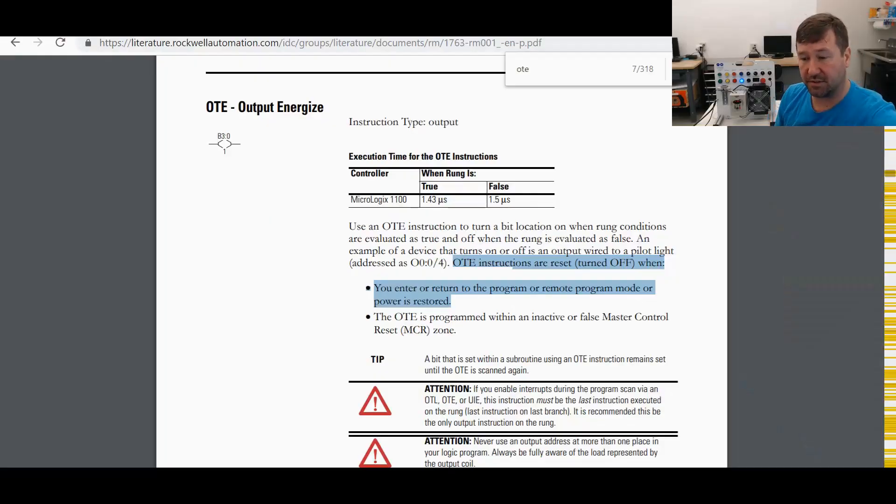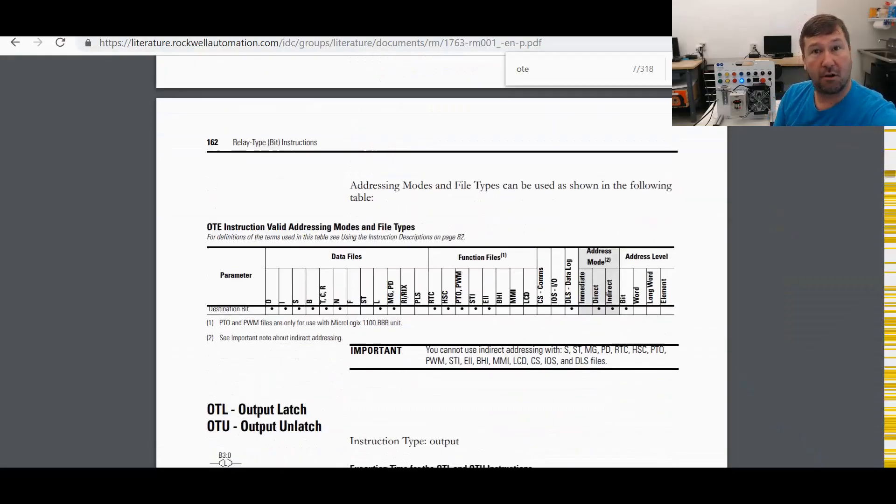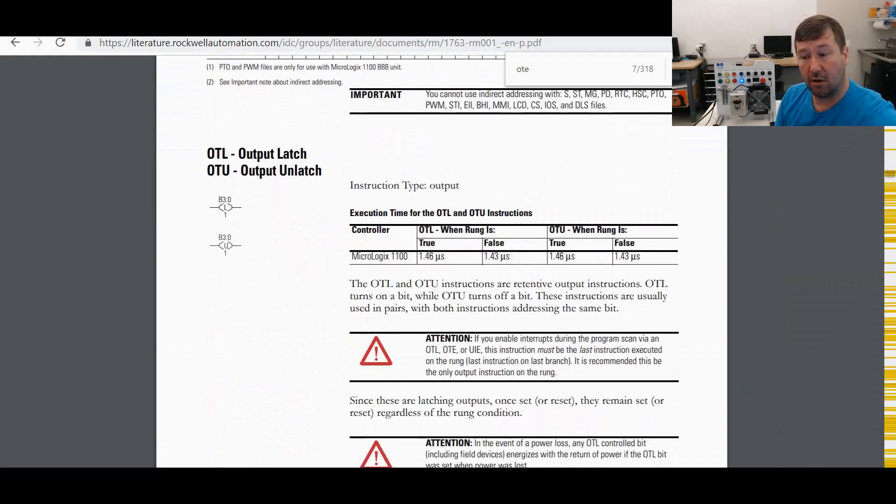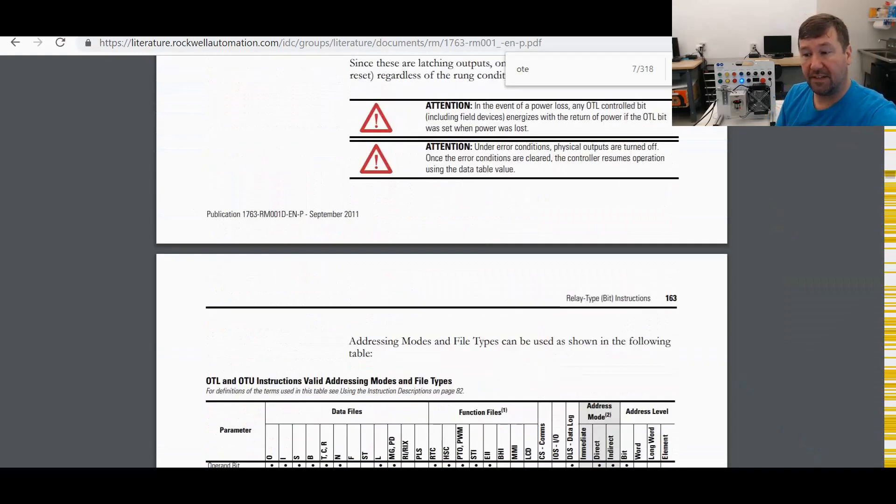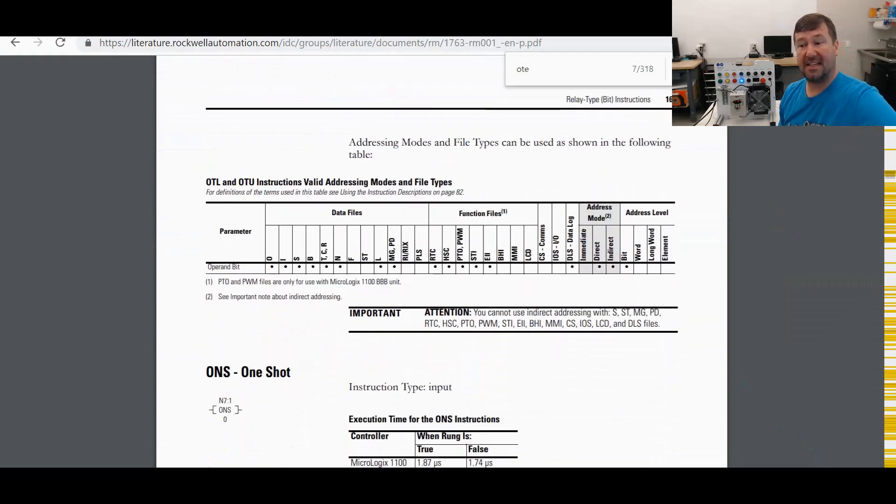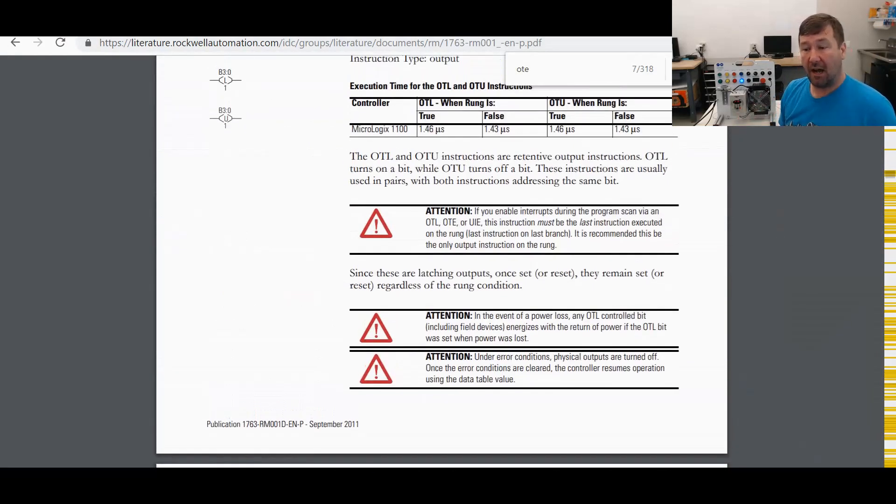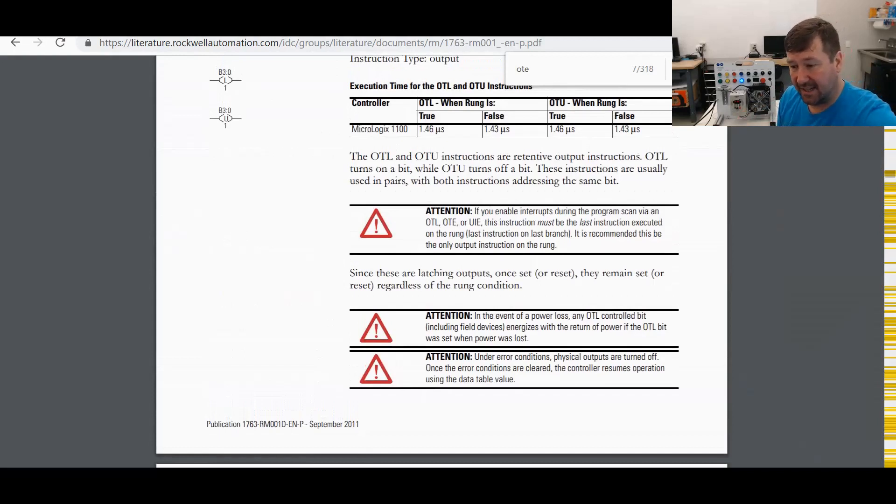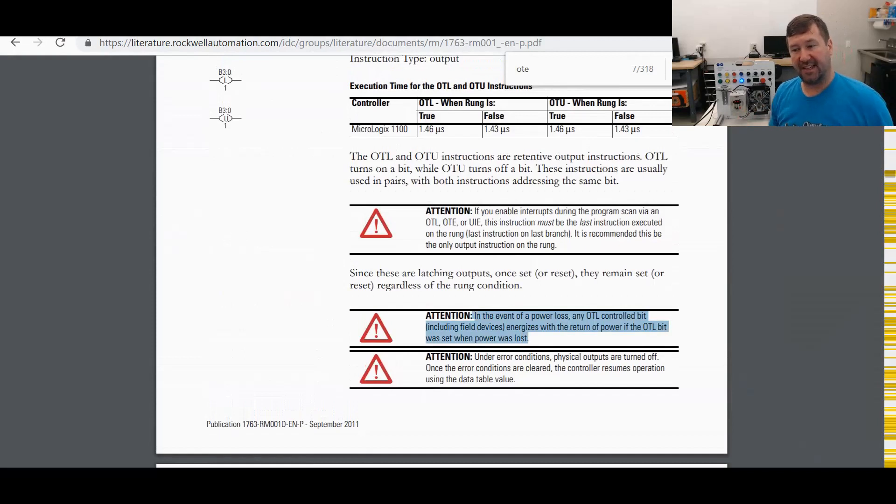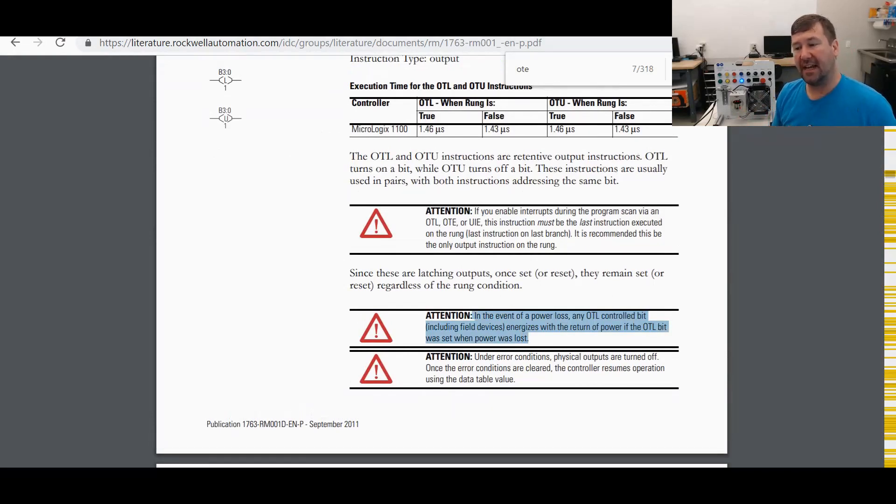OTU, what does it do? Well, if we just scroll right down here to our OTL, OTU output latch, you can see it does not have anywhere in it about this power cycle. In fact, it has this statement, which I wish they would just clear up a little bit that says, in the event of a power loss, any OTL control bit, including field devices,